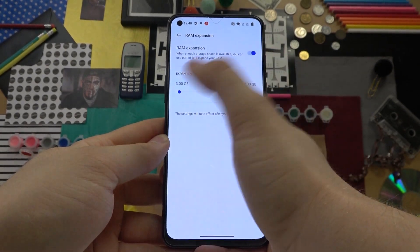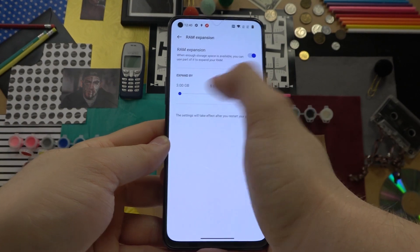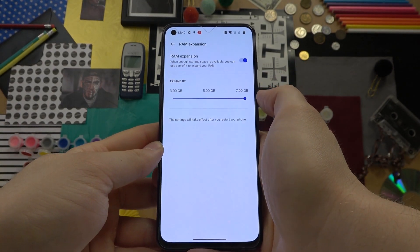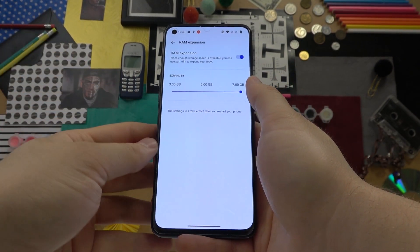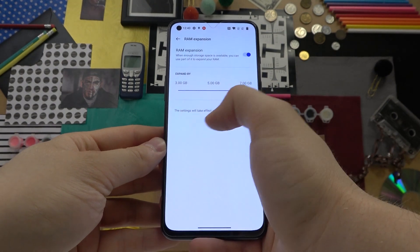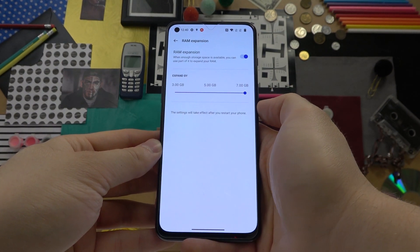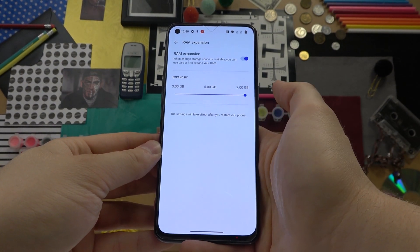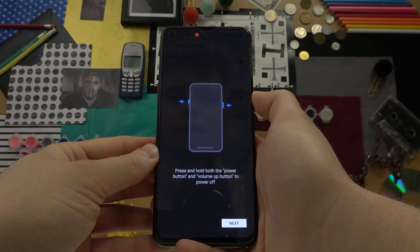As you can see, we can expand by 3, 5, or even 7 gigabytes. So let's select 7 gigabytes. At the bottom we get the information that the settings will take effect after we restart our phone.